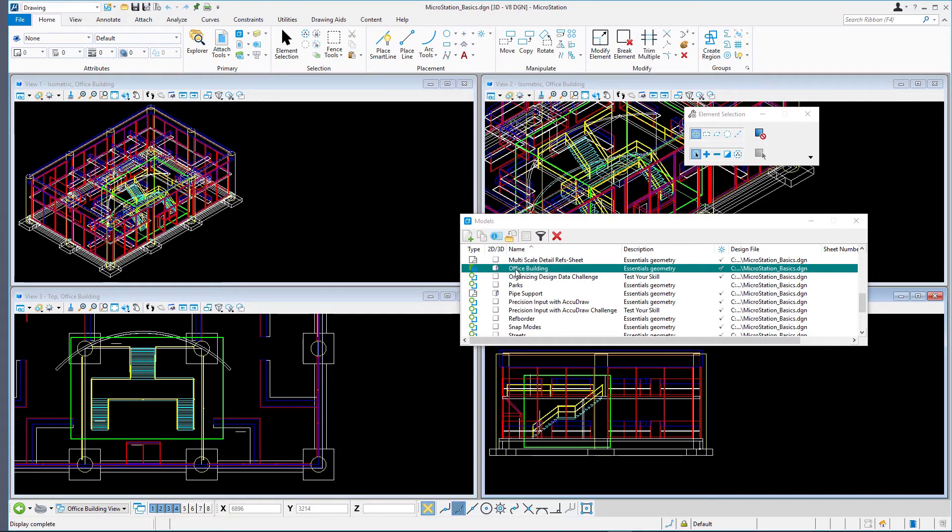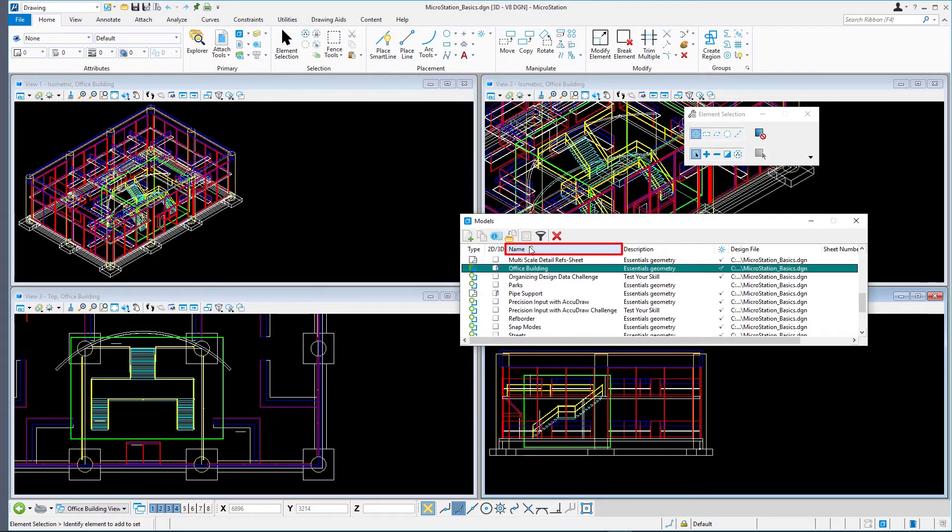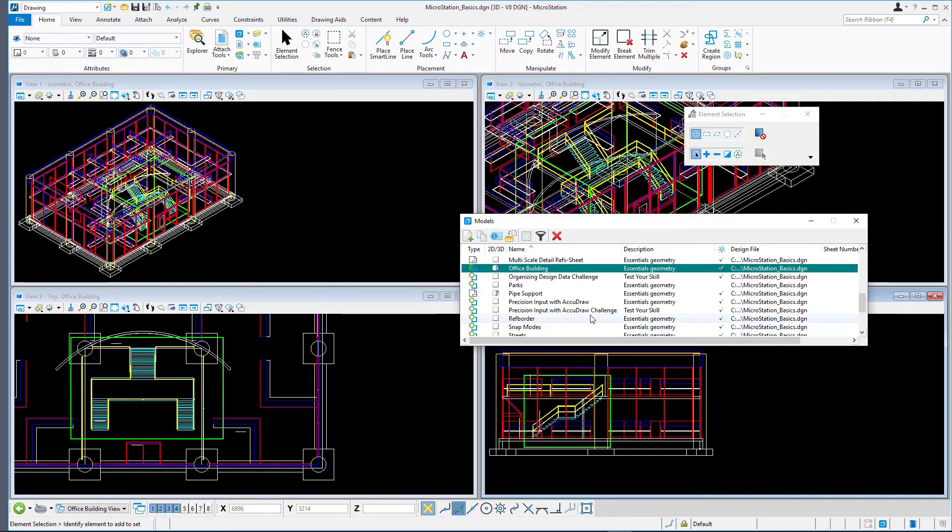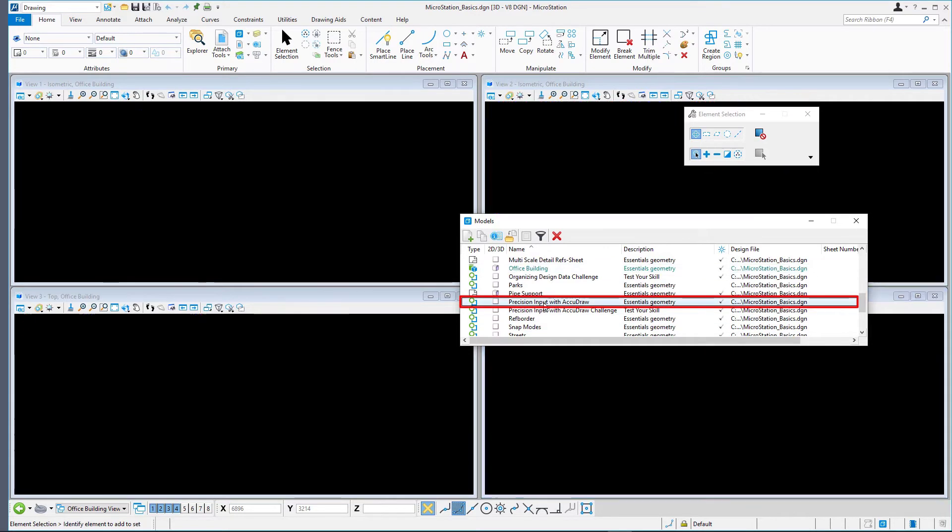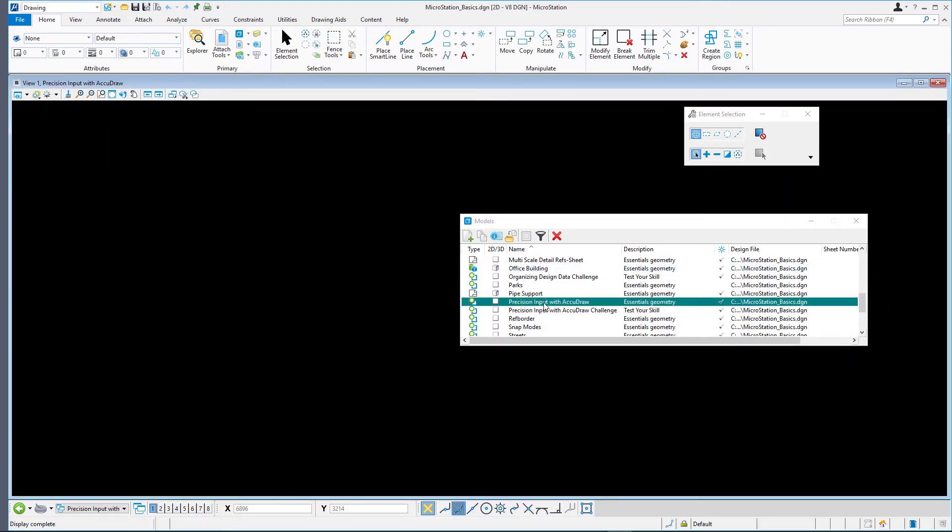The column headers can be selected to sort the models alphabetically by name. Open the precision input with AccuDraw model by double clicking it in the list.